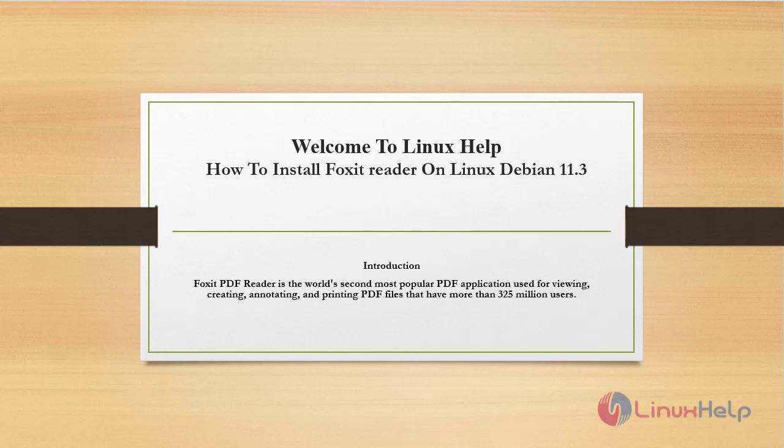Welcome to Linux Help. Today we're going to see how to install Foxit Reader on Linux Debian version 11.3.